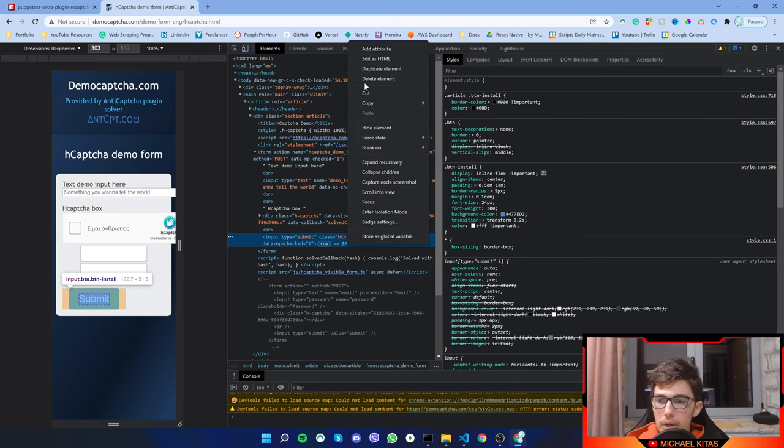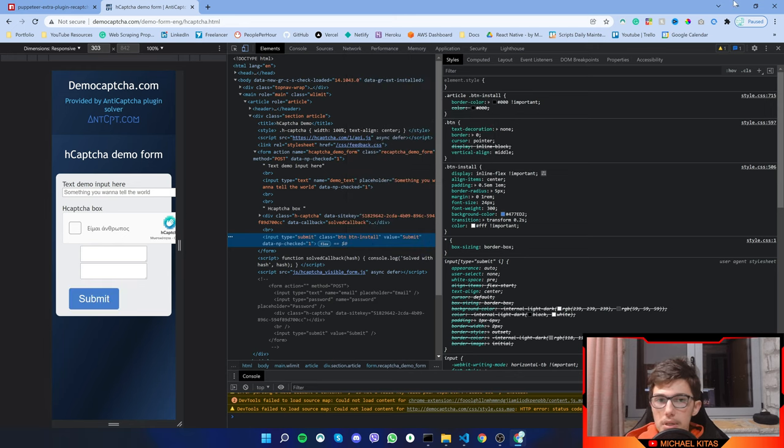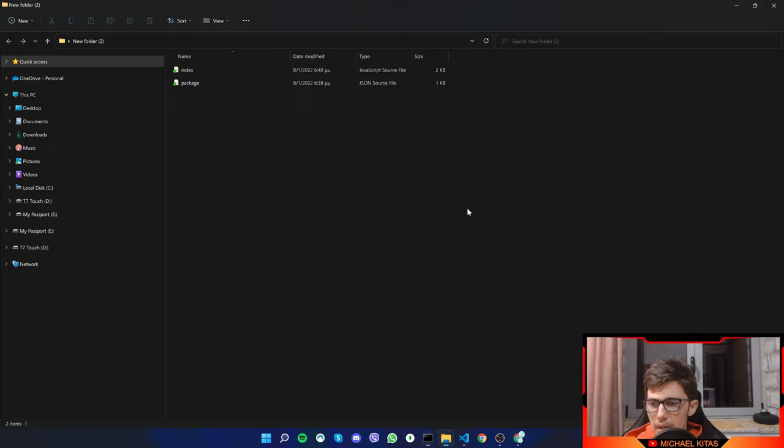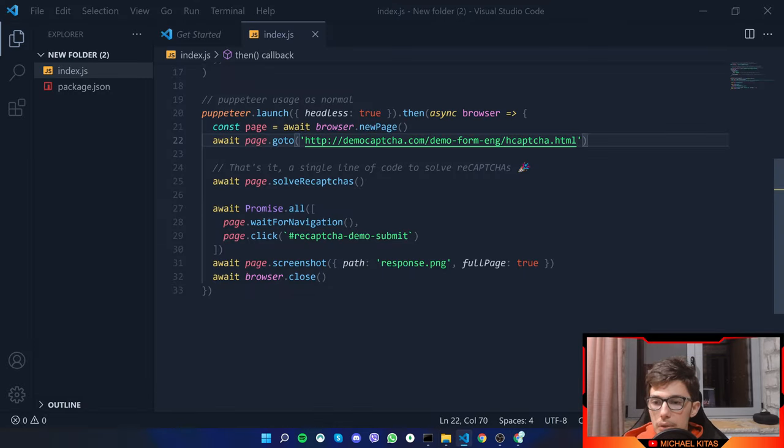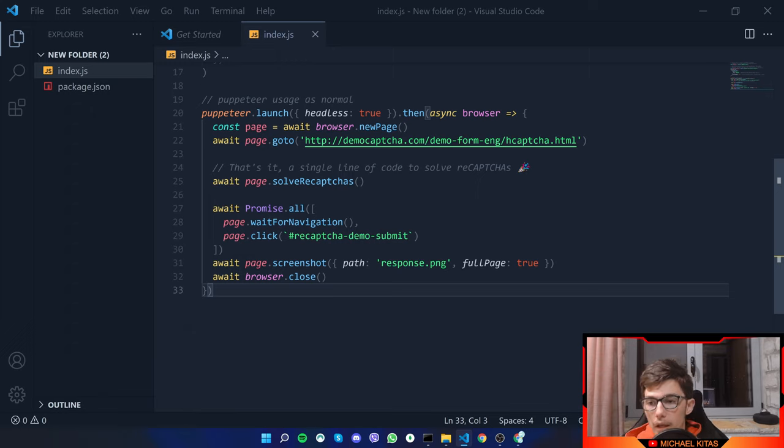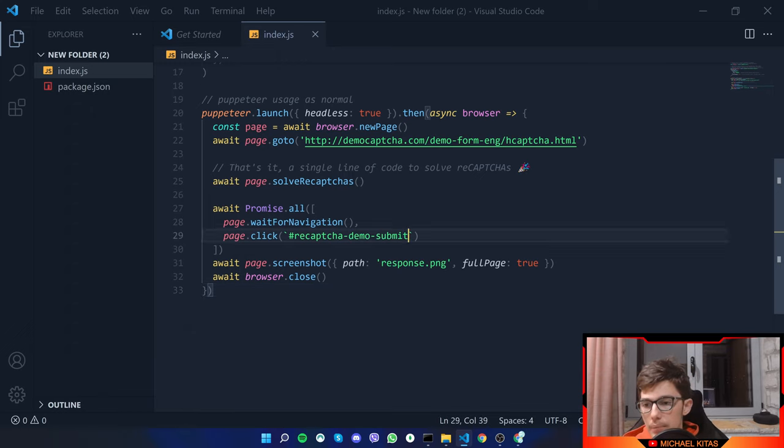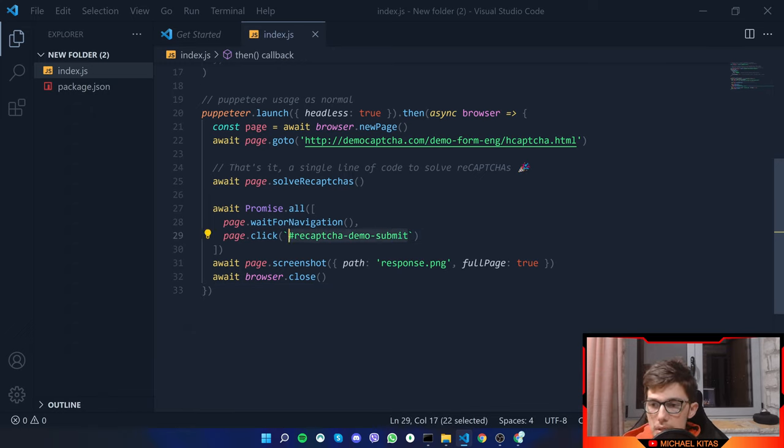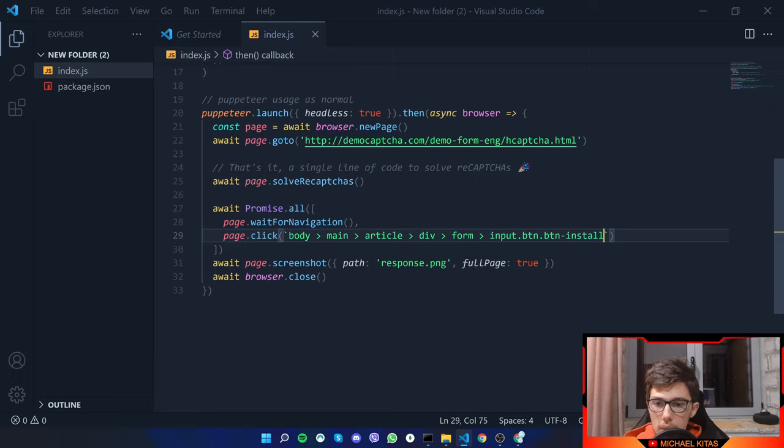Right click, copy and then copy selector. This is a quick trick you can use to find any selector for any element in a website. So let's do that. There we go.